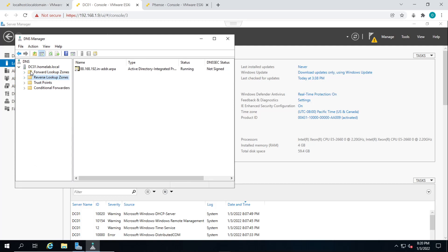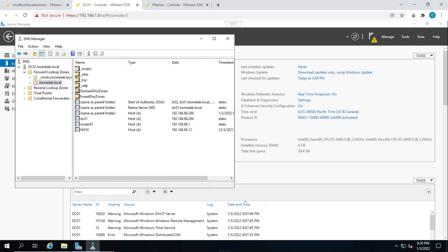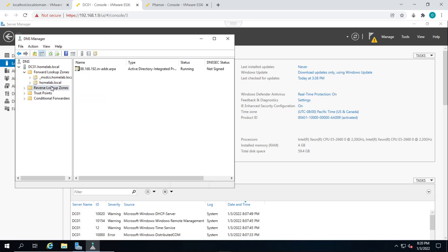So we could also create records in the forward lookup zone as well. I've already done so, but I've created record for the router, which is our PFSense firewall and our domain controller in the forward lookup zone.